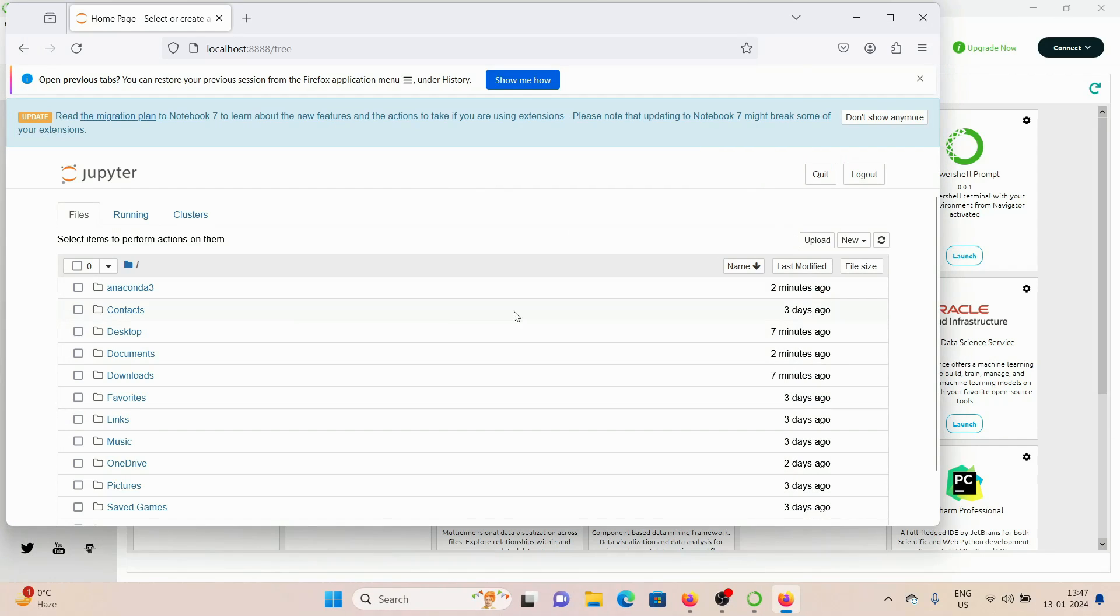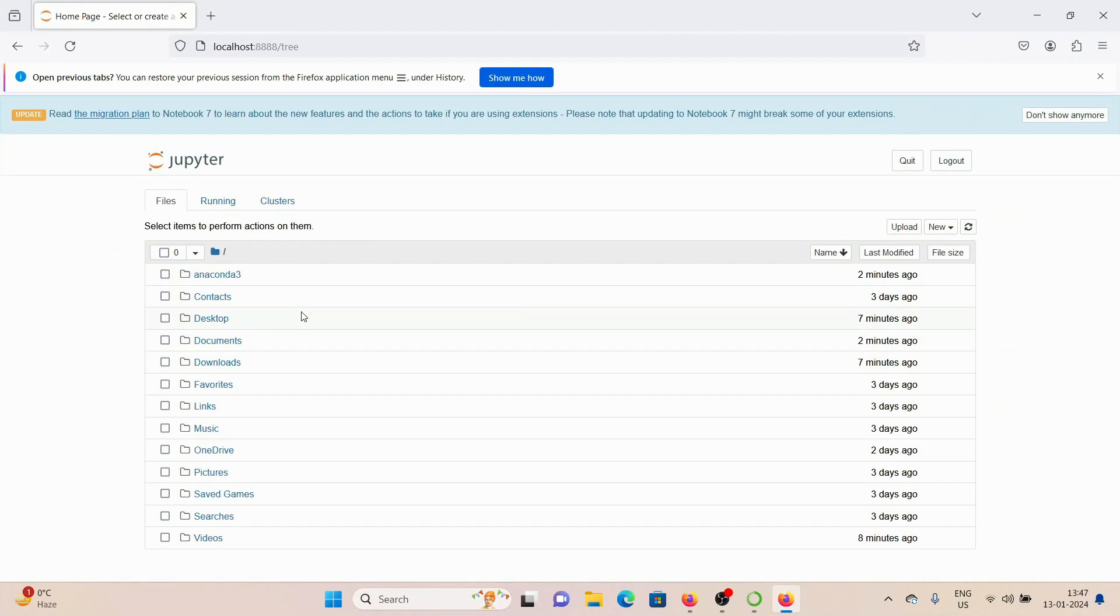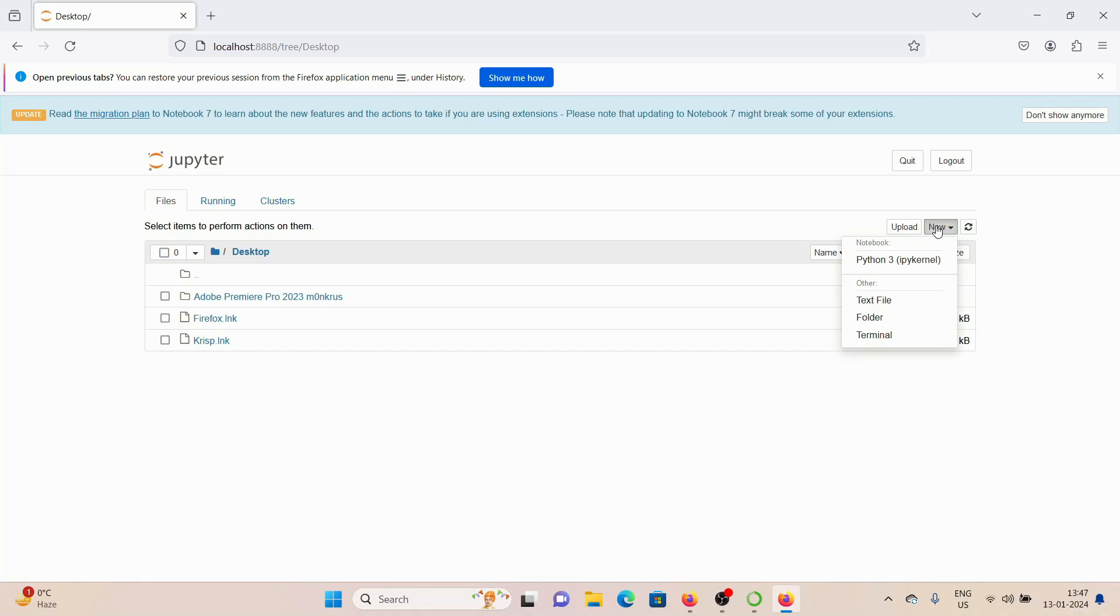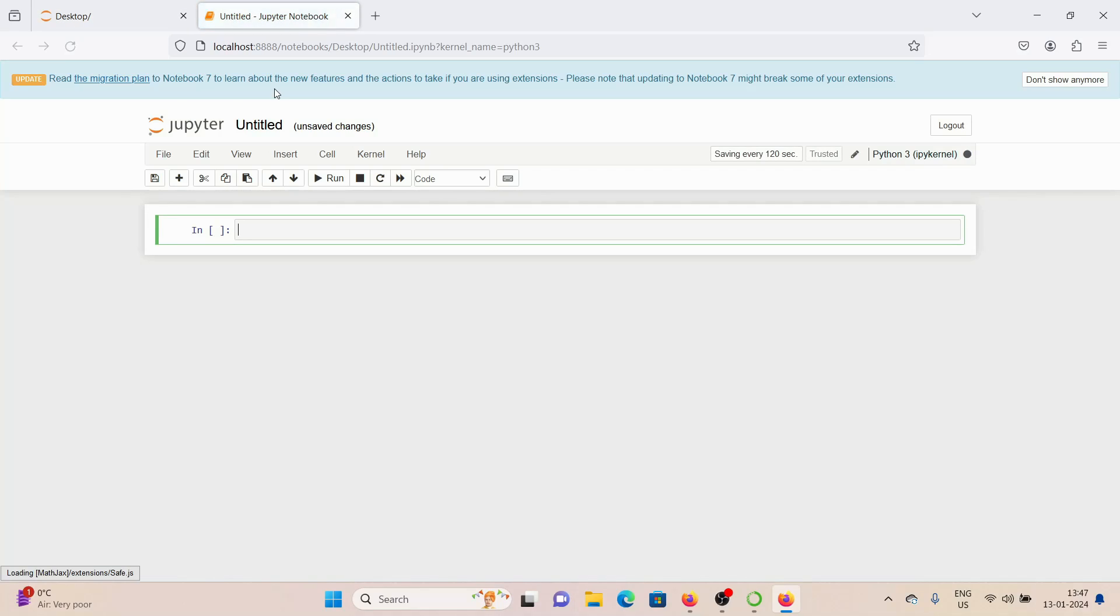And you can see we have successfully opened up Jupyter Notebook. Let's open up a notebook somewhere. I'm going to go to the Desktop folder, and I'm going to create a new Python 3 file. And you can see we